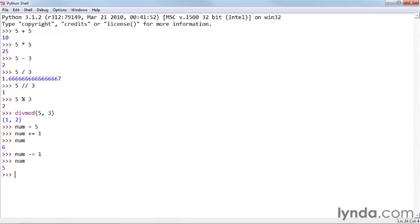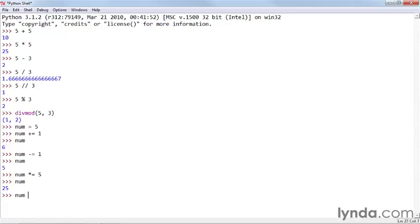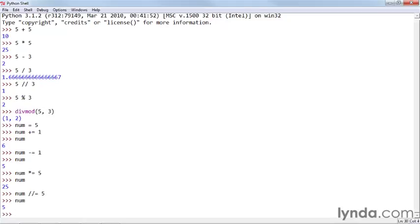And there's also a multiplication and division form of these. So if I say num times equals 5, I get 25. I say num floor division equals 5, then I get the integer 5.